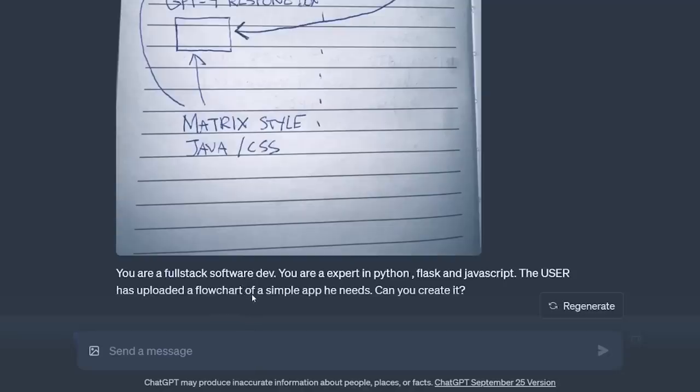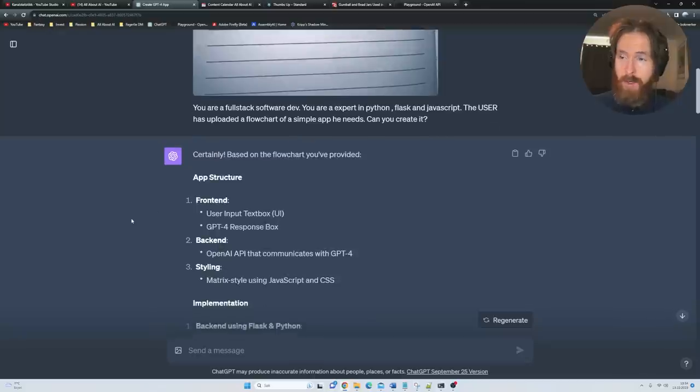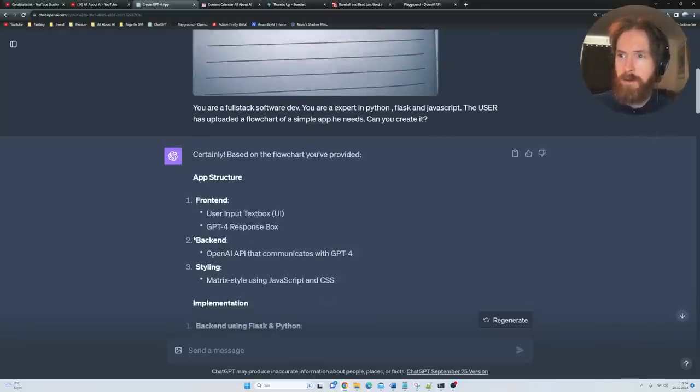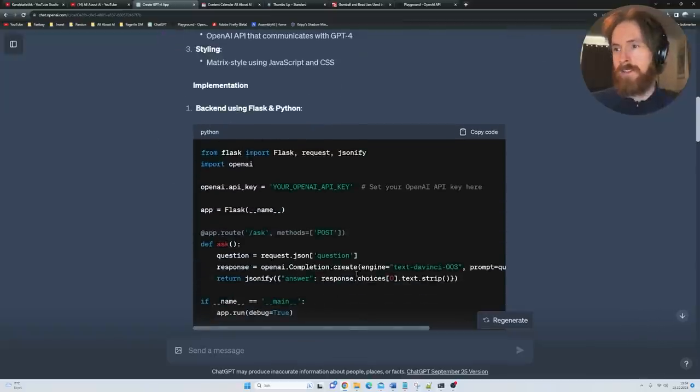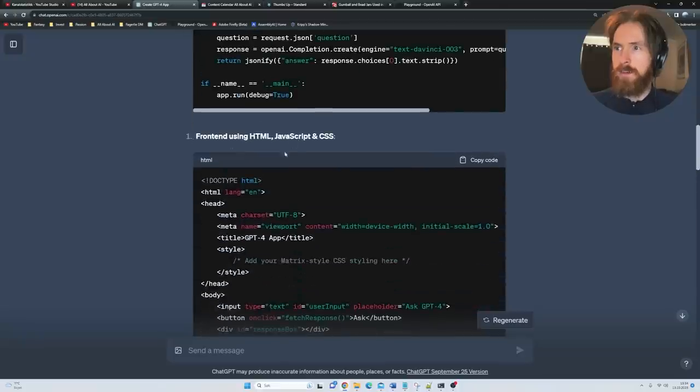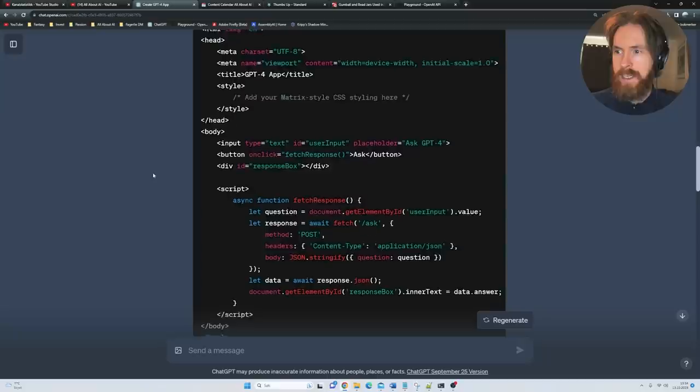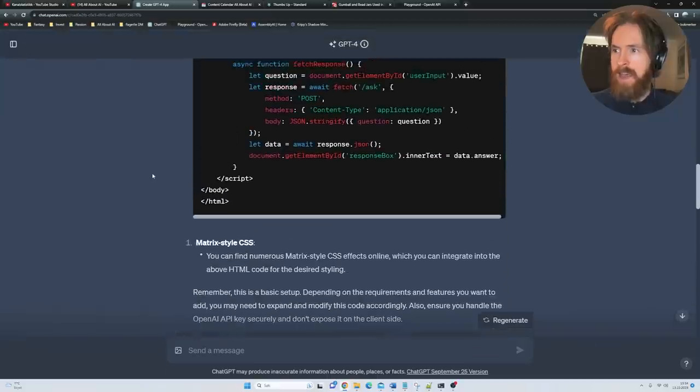The user has uploaded a flowchart of a simple app he needs. Can you create it? And yeah, look, it just goes ahead and reads all from the image. We have a frontend, backend and some styling. It goes straight ahead and creates some type of code. This is the backend part, this is the frontend using HTML, JavaScript and CSS.